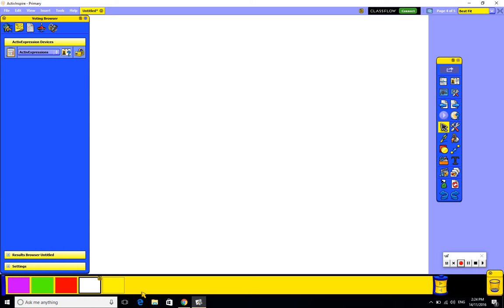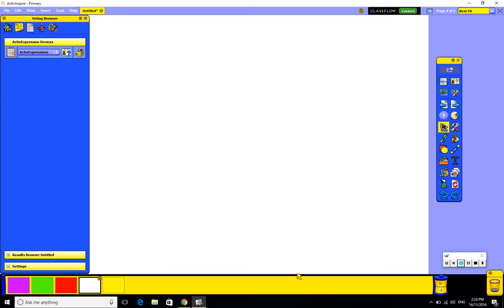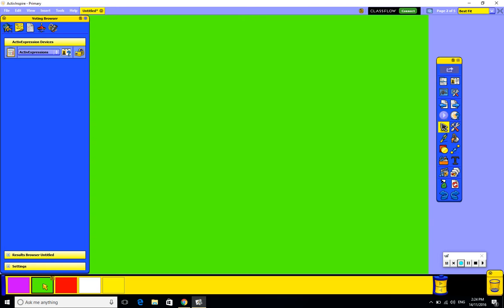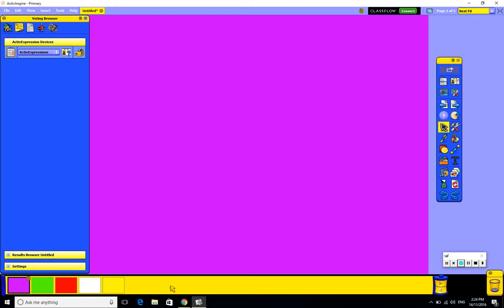The idea behind that is that this software is really designed for very young children and they might be height challenged. Even with a height adjustable stand, they might not be able to reach all the way up here. And so they could reach the icons here instead on the toolbar, and they could be accessing what they need here.